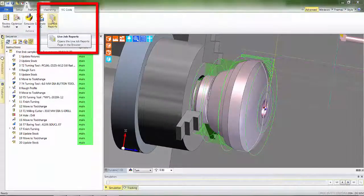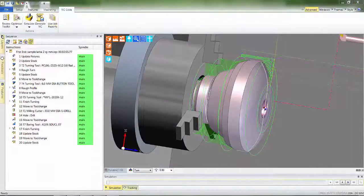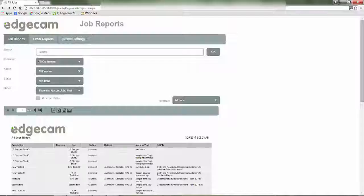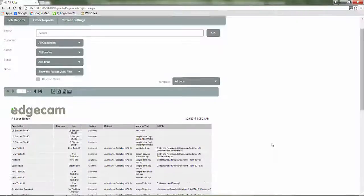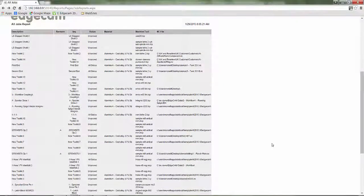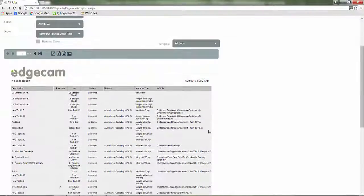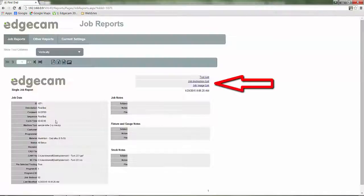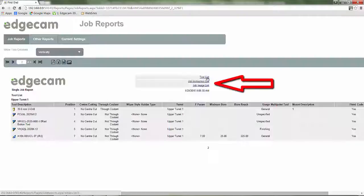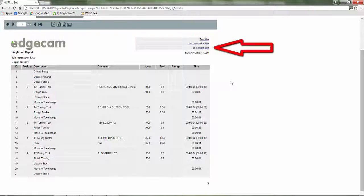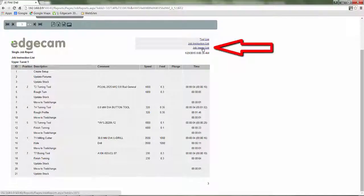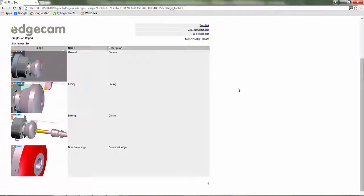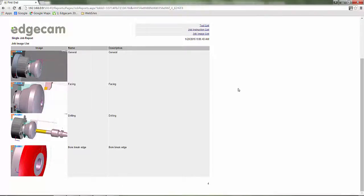Another useful tool is live job reports which automatically creates our shop floor documentation. This is a live document which can be viewed on any internet enabled device. The tooling is displayed. And next, the CAM instructions. The document provides invaluable information while setting up the part. And lastly, images of the machine setup can be inspected by the setter operator.